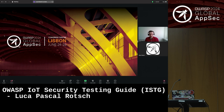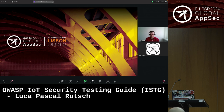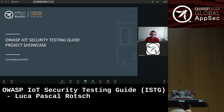I really need to apologize that I cannot be at Lisbon myself today. Unfortunately, my presence was required here, but thank you for your support and making it possible that I can share my presentation virtually with you. My name is Luca Pascal-Roch. I'm co-leader of the OWASP IoT Security Testing Guide project, and I'm working for BDO Cybersecurity in Germany.